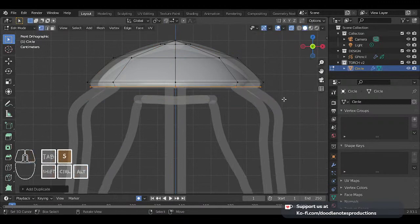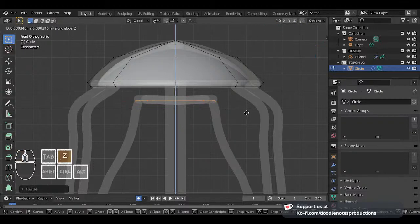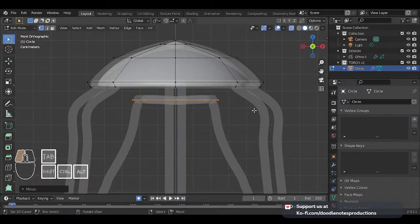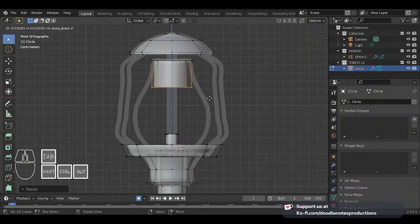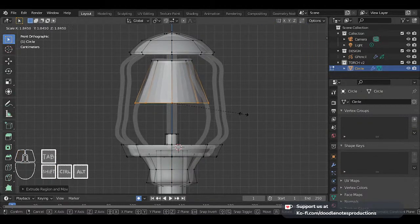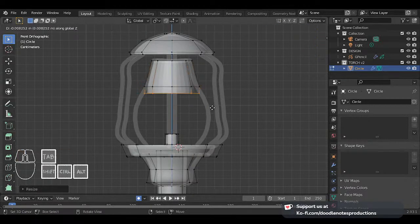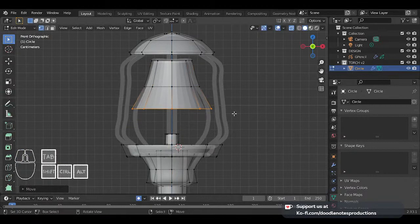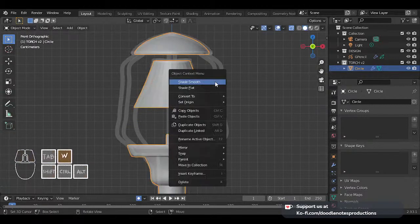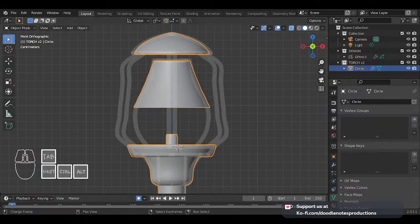Now let's keep going. I'm going to grab this, shift D — as you can see I'm not adding any more circles, I'm just using the existing ones. It's quicker. I'm just going to extrude this — this is going to be the glass part. That middle one right there — you can probably see how it's kind of looking like a gas lamp. I'm going to shade smooth that.